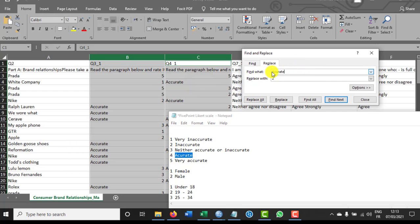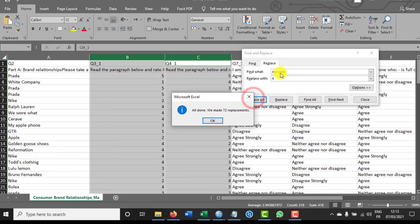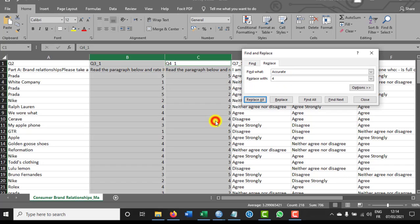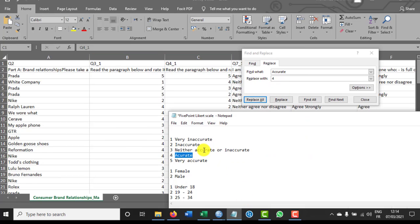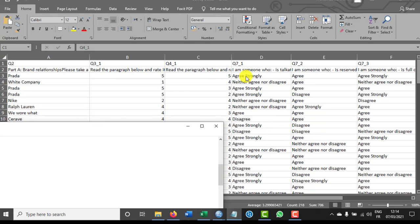Finally, find 'Accurate' and replace it with 4. The reason I used this specific order is that if I had started with 'Accurate', it would also match within 'Very Accurate' and 'Inaccurate', causing incorrect replacements. So the correct order is: Very Inaccurate, Very Accurate, Neither Accurate Nor Inaccurate, Inaccurate, and then Accurate last.